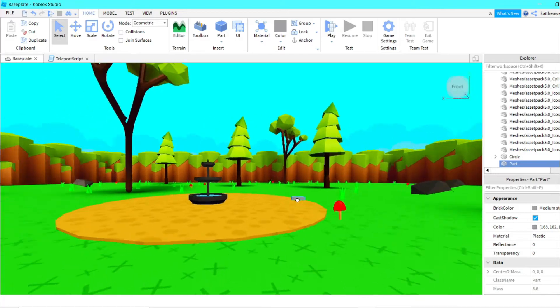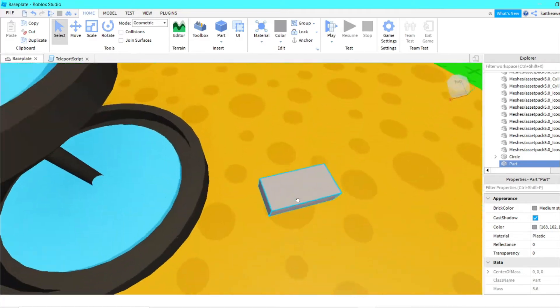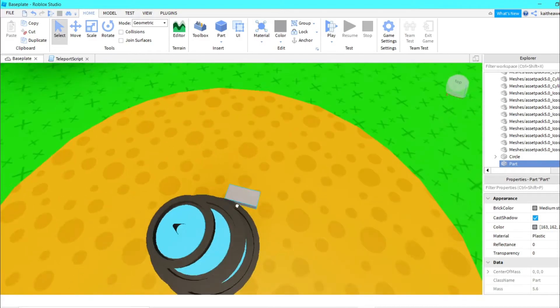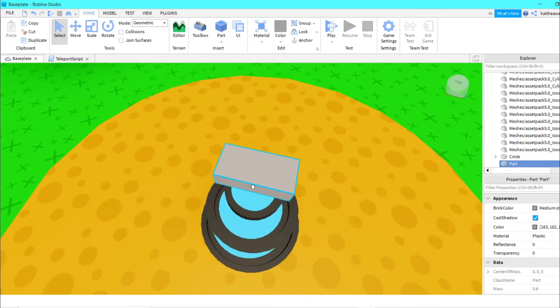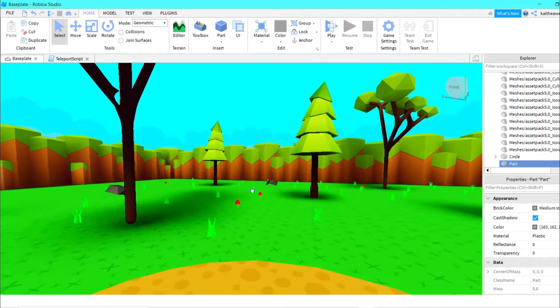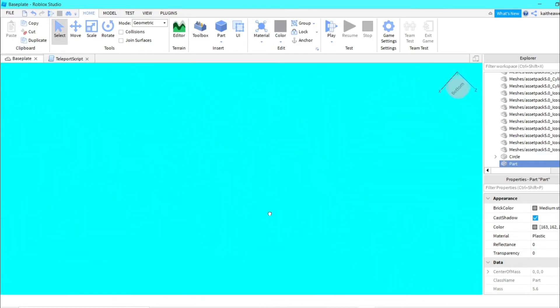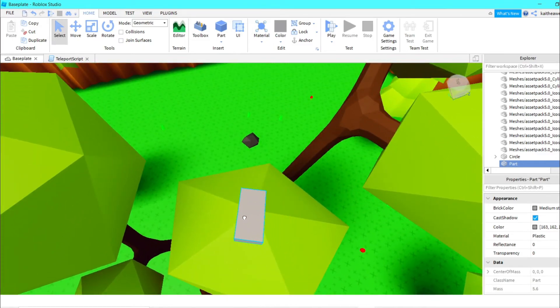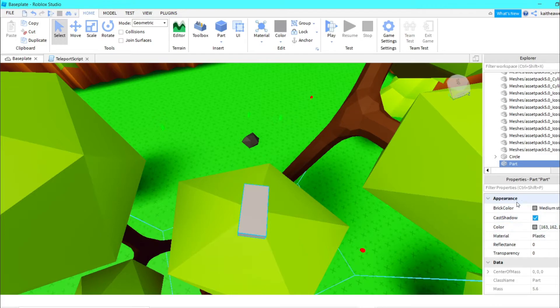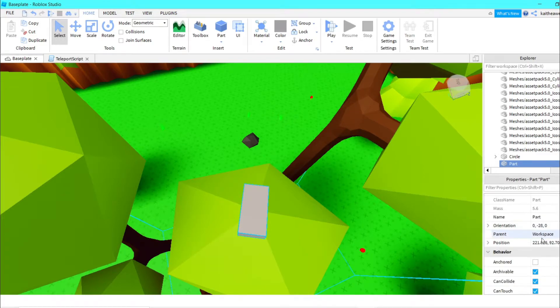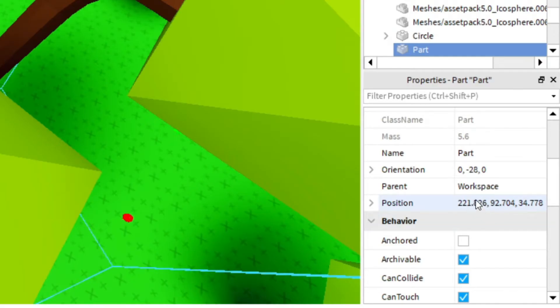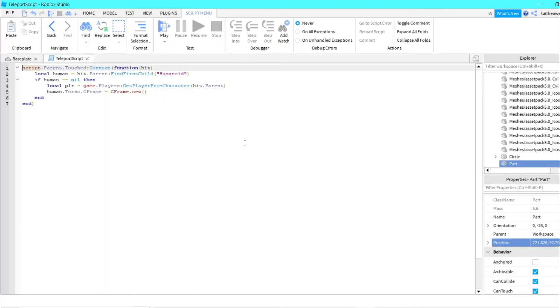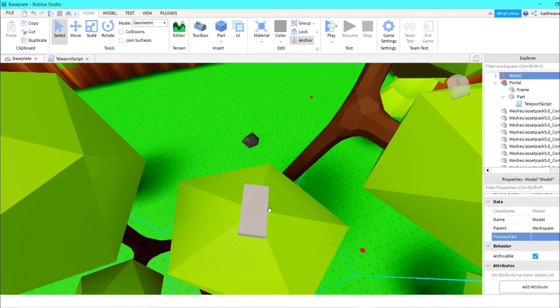Let's say I want the players to teleport on top of this tree right here. What you're going to do is go into properties, go to the position, copy it, go back to this script, and just paste the position right there. Then you can delete this part.